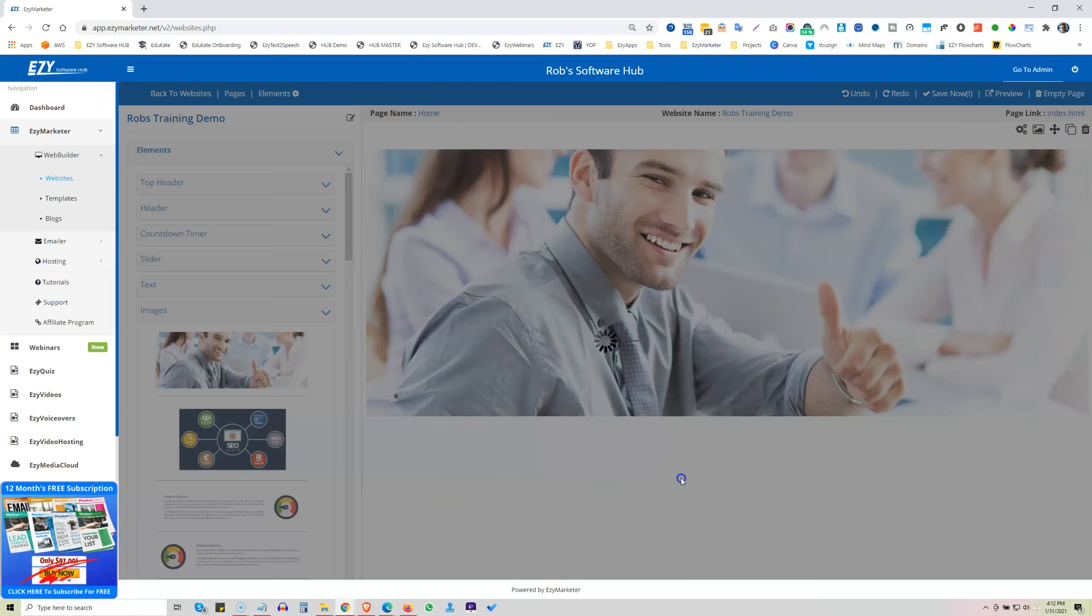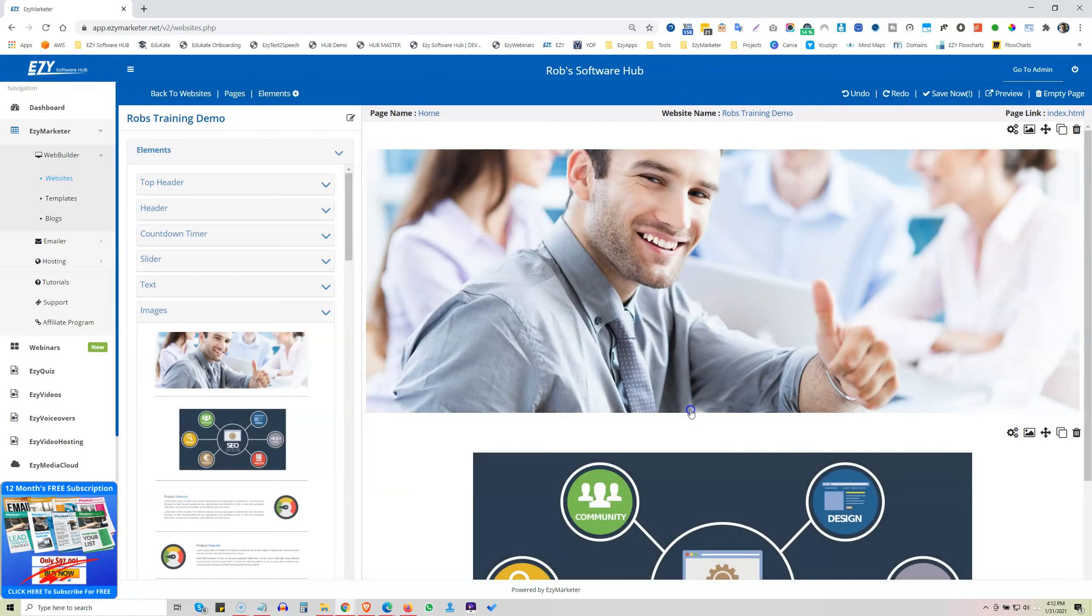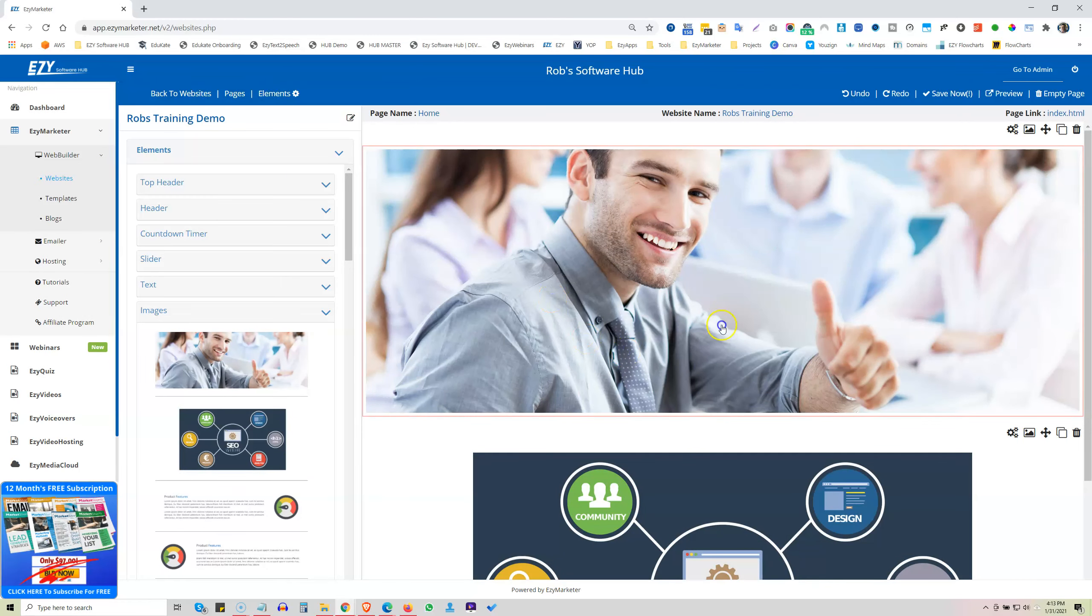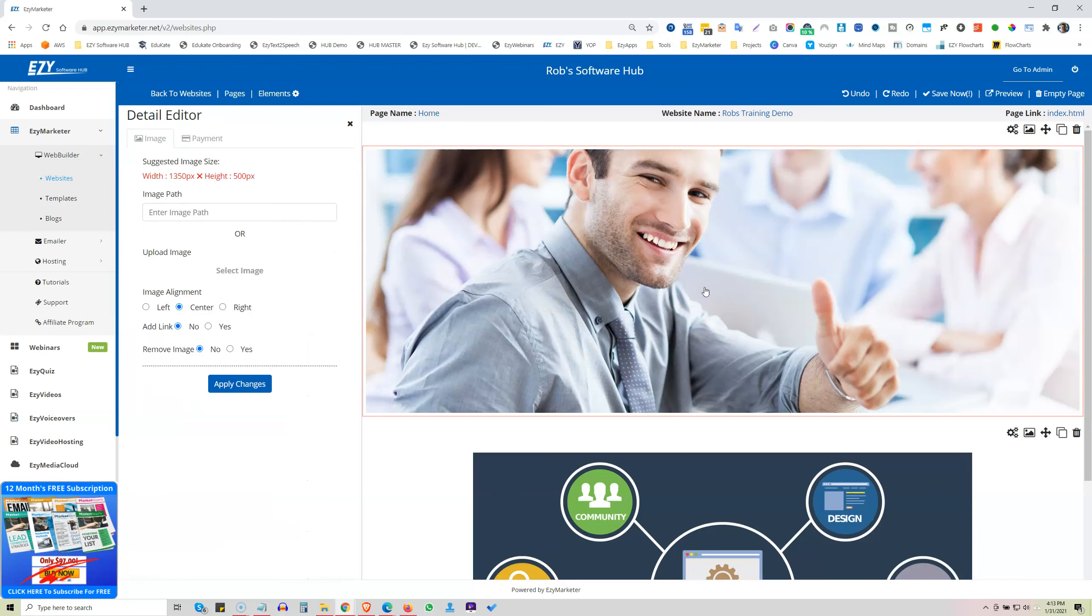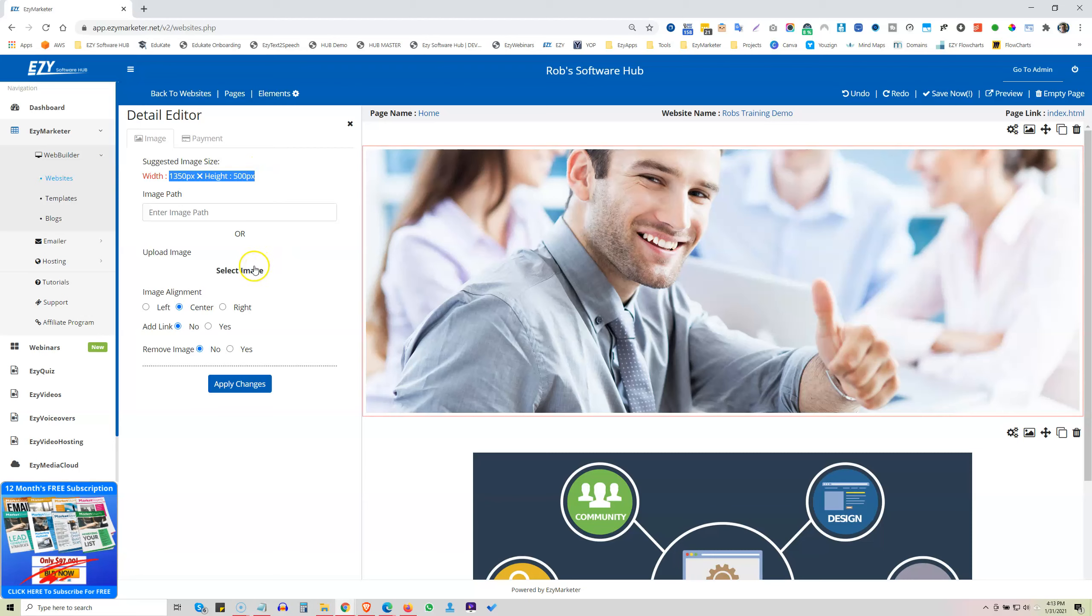With all of the image elements, when you want to change the picture, you click on it and then the detail editor pops up on the left hand side and it will tell you the size of the existing image for you to go and upload by clicking here, your image to replace this one.